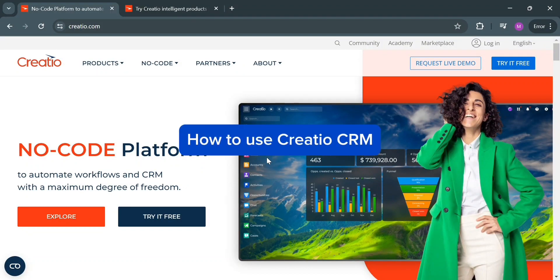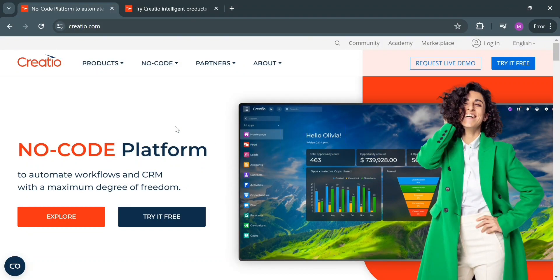How to use Creatio CRM. Hello and welcome to our channel. On this video, I'm going to show you how you can use Creatio CRM.